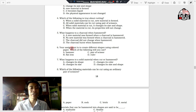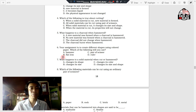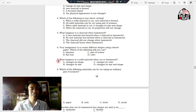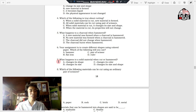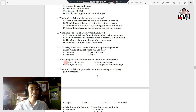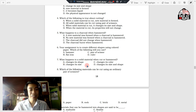Number six: your assignment is to create different shapes using colored paper. Which of the following will you use? A. Hammer. B. Flat iron. C. Pair of scissors. D. Ruler. Number seven: what happens to a solid material when cut or hammered? A. Changes its shape. B. Changes its size. C. Changes its color. D. Changes its size and shape.